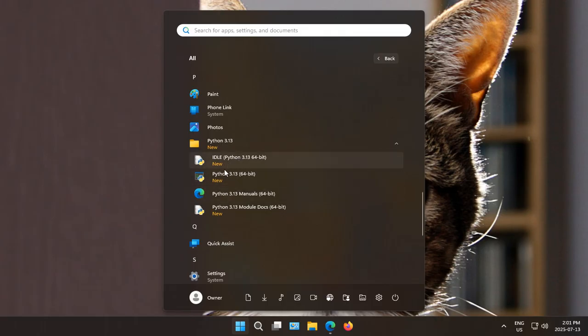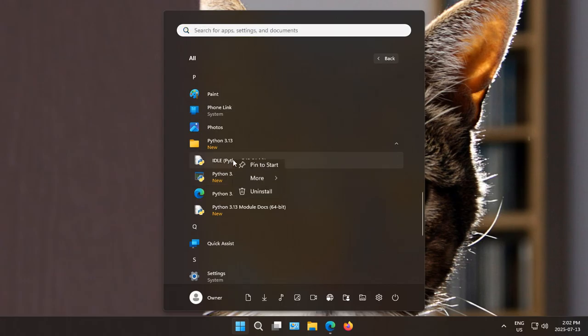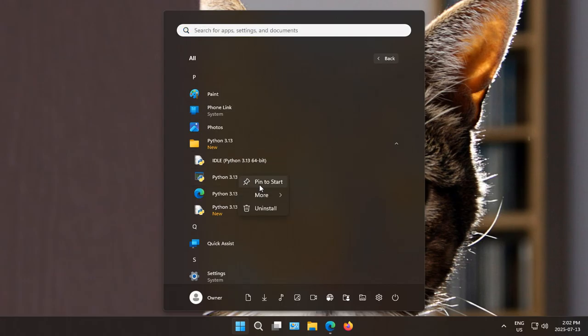And here we have some of the Python links. So let's right click and pin to start for each of those.